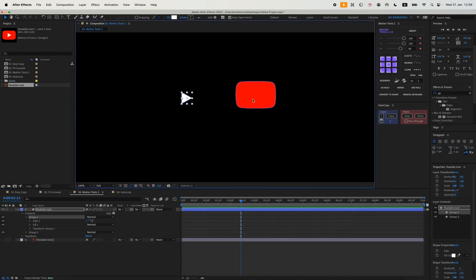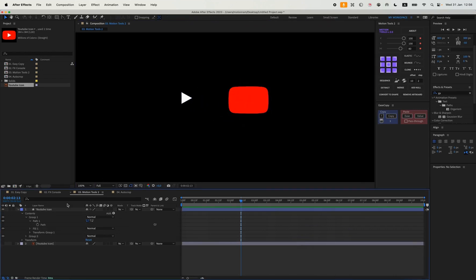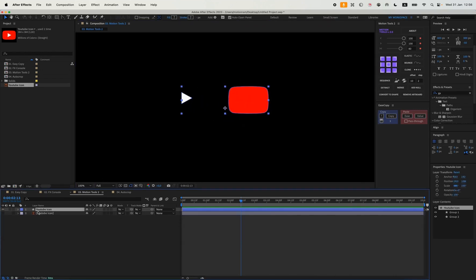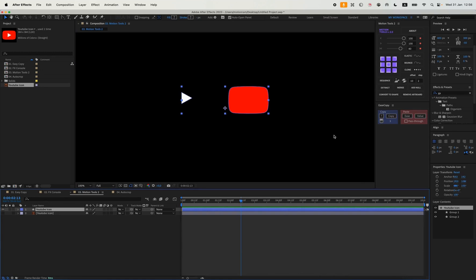You can also hit Remove Artboards to get rid of unnecessary artboards that just take up space in this file and might get in your way.